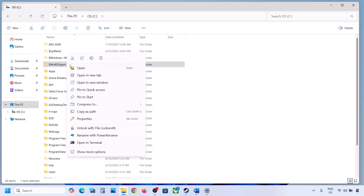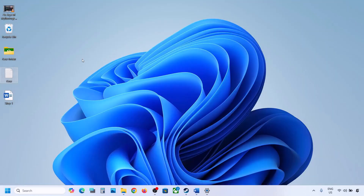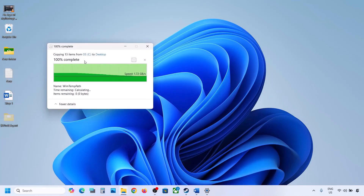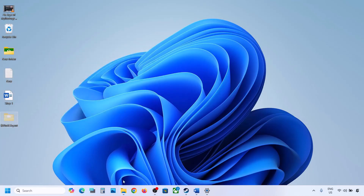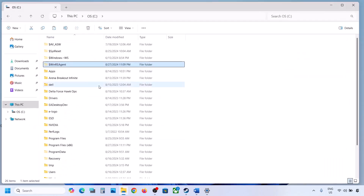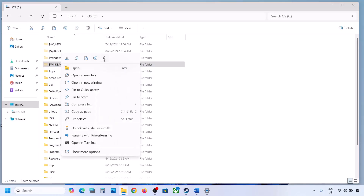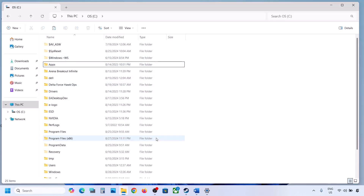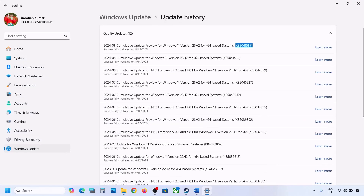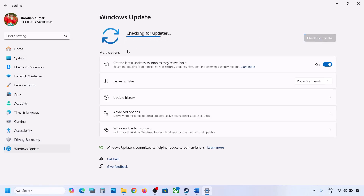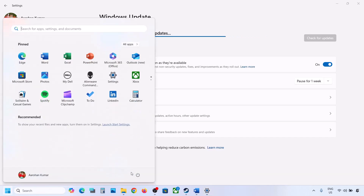If you still don't have this folder, you can skip this step. But if you do have this folder, create a backup first by copying it to the desktop. Then delete the original folder from the C drive. Now open Windows Settings, go to Windows Update, and click on Check for Update or install the available update.